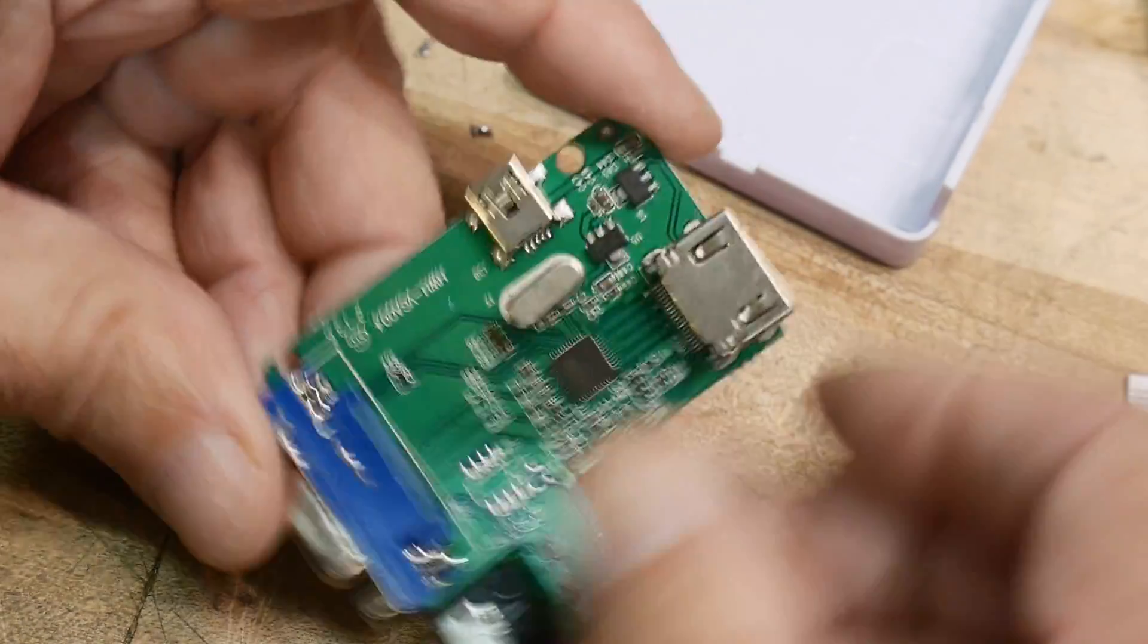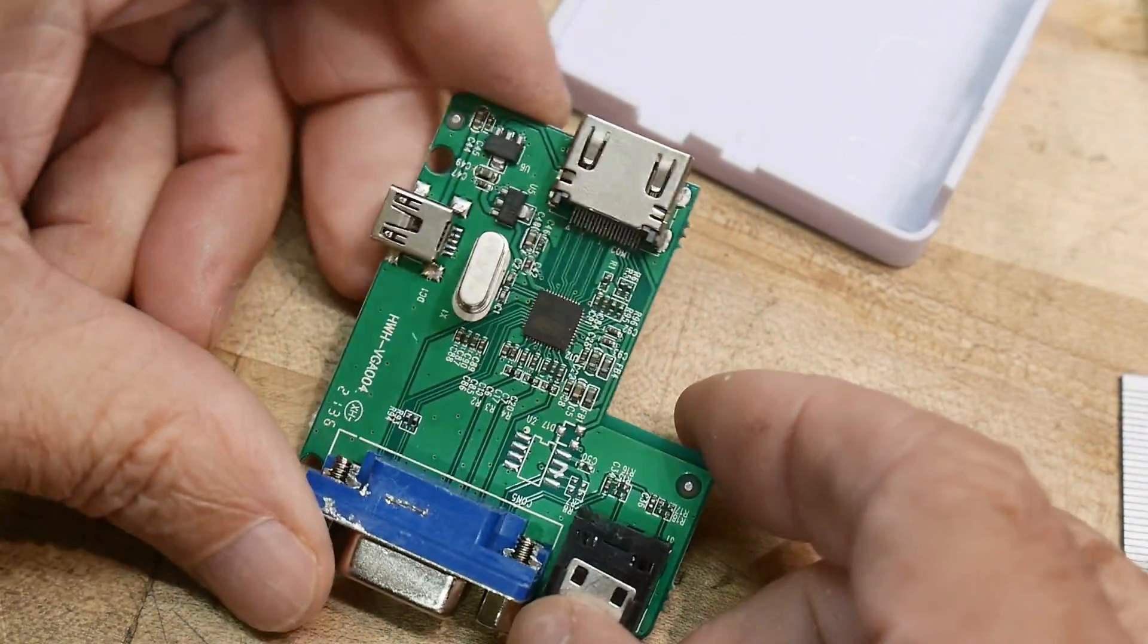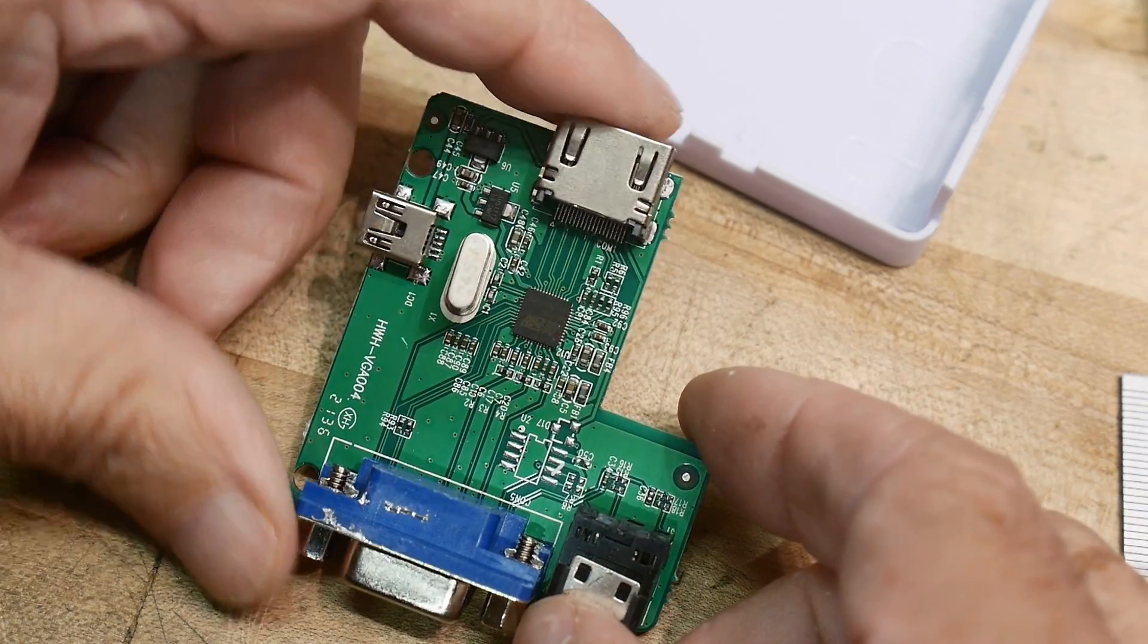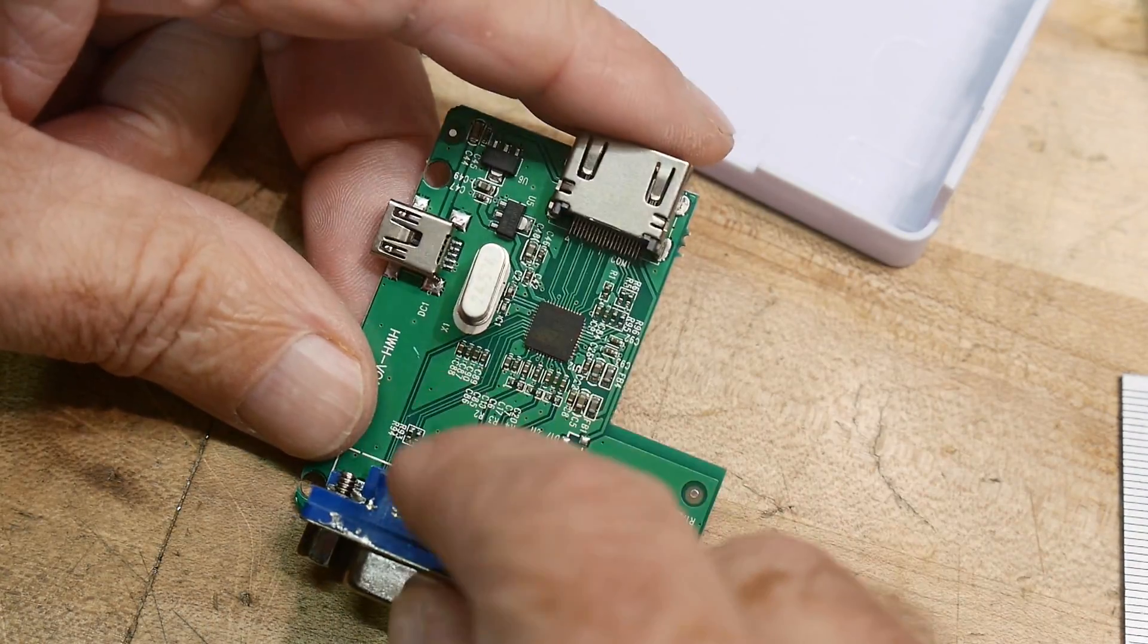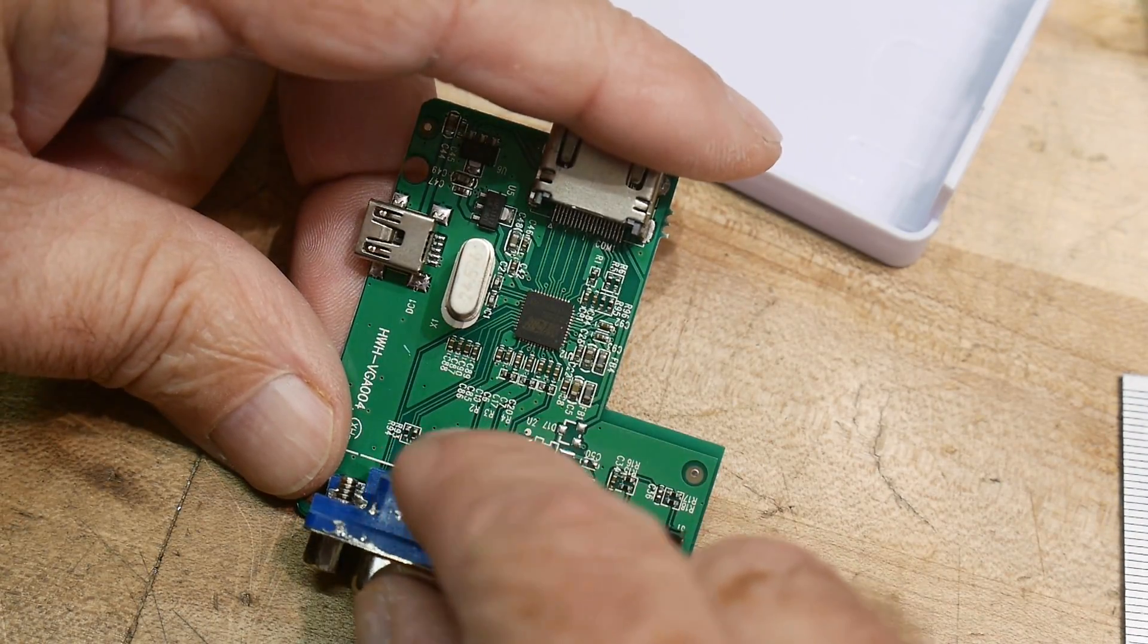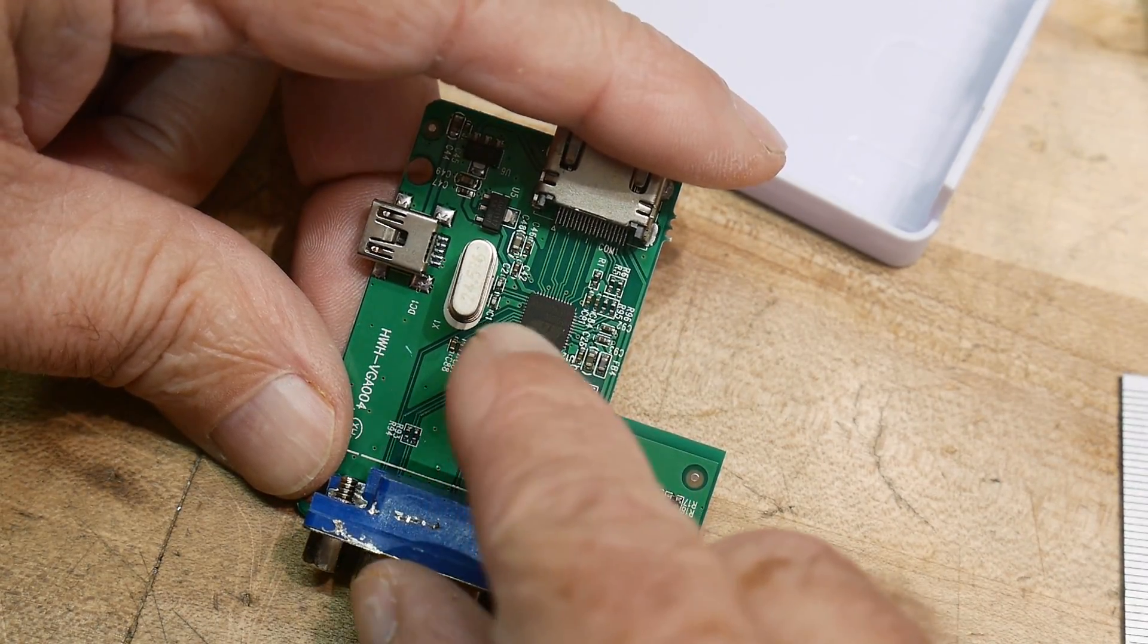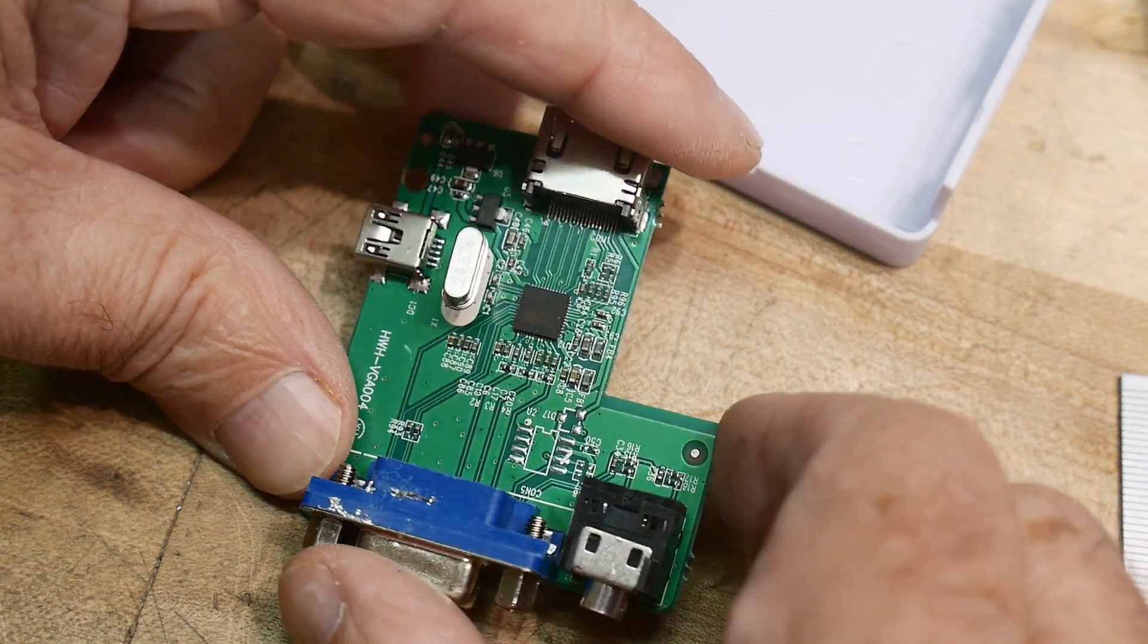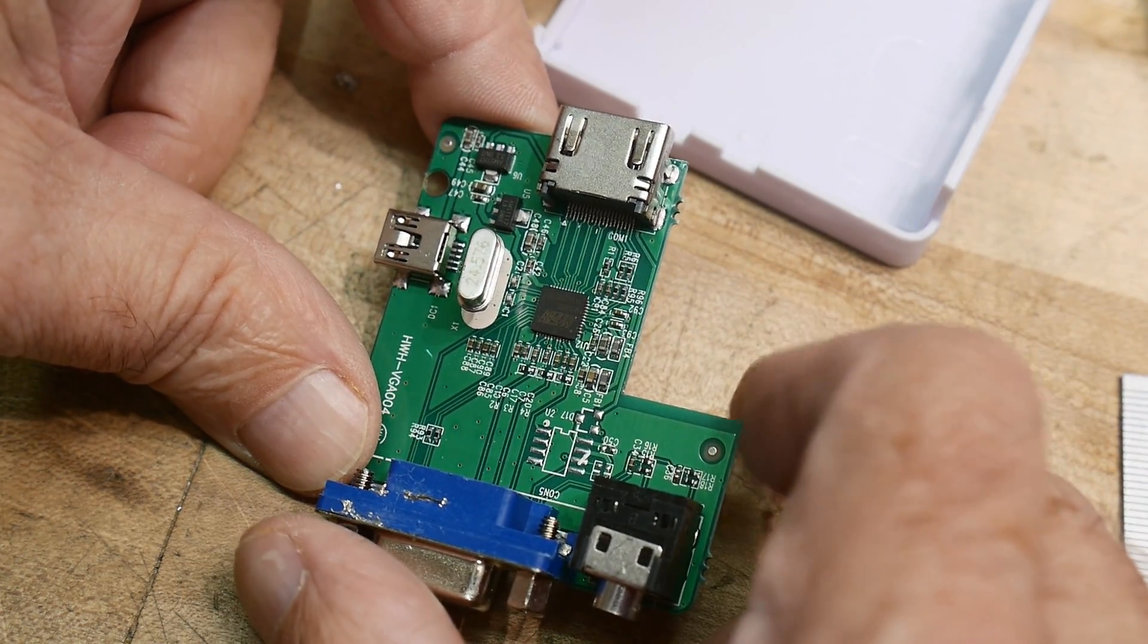But anyway, so how does this thing work? Yeah, well, VGA comes in RGB and goes into this chip and then it comes out HDMI.